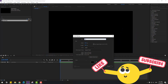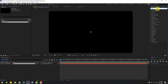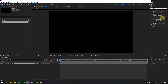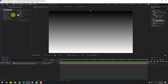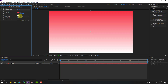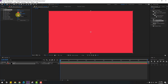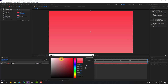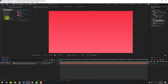Go to FX, press search effect, type gradient ramp, select gradient ramp and use it for the solid layer. Go to start color, let's use red. For end color, select the eyedropper icon and select this color.